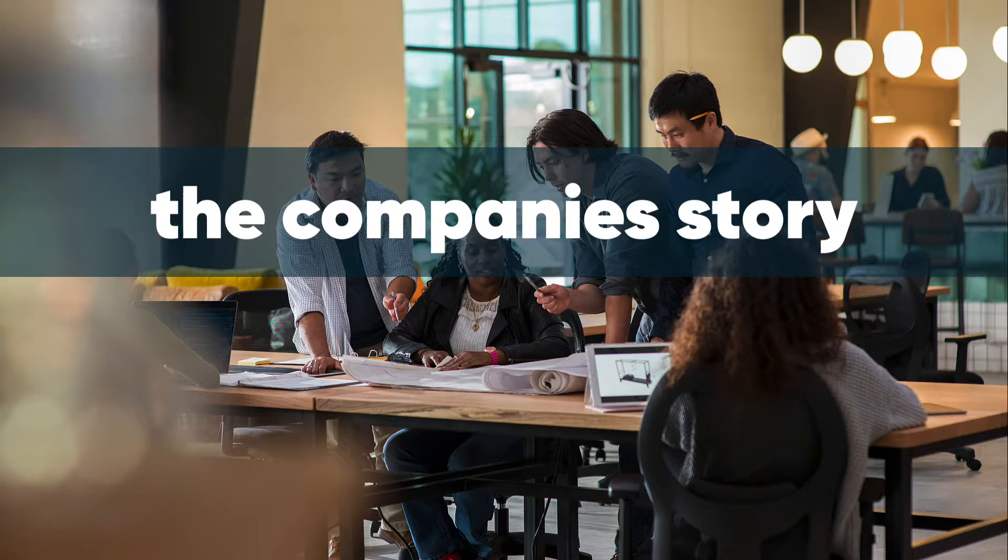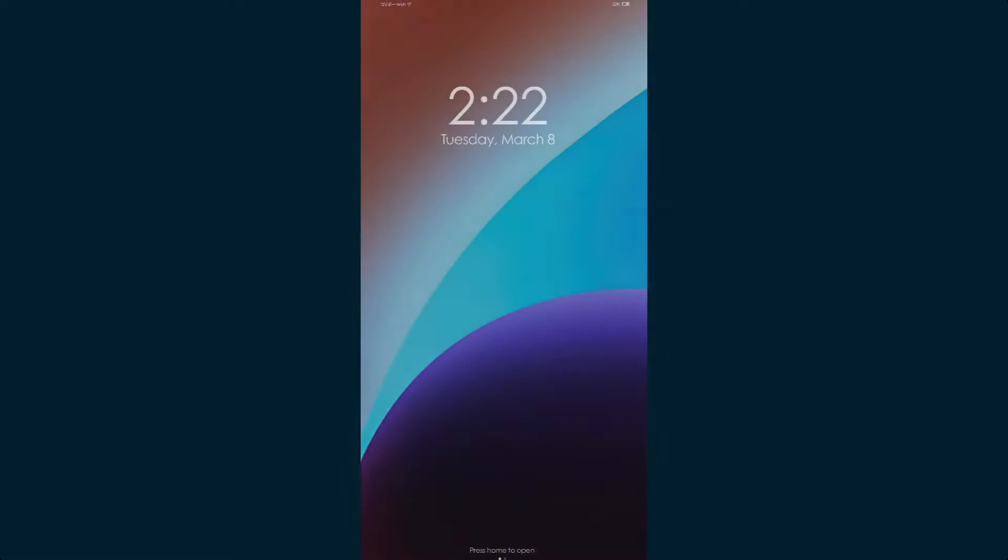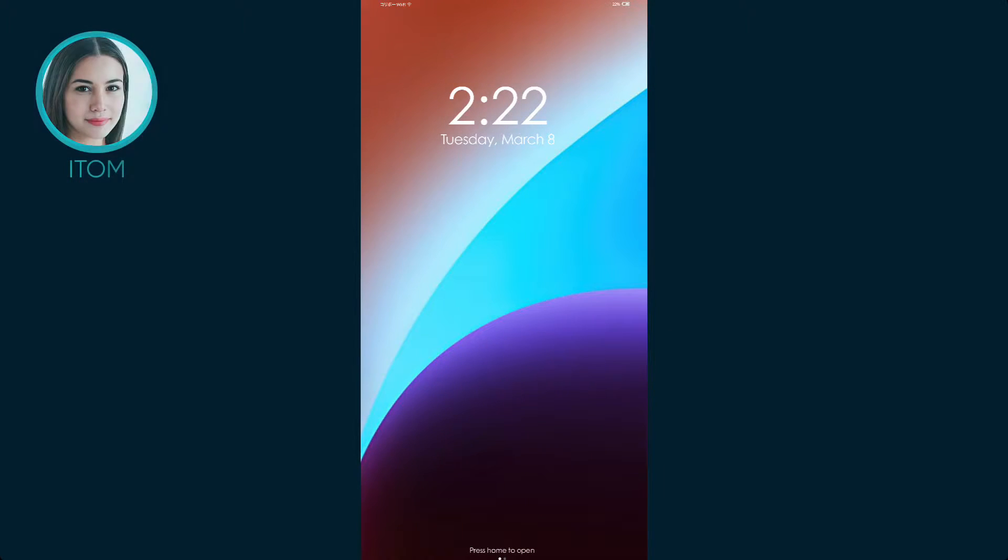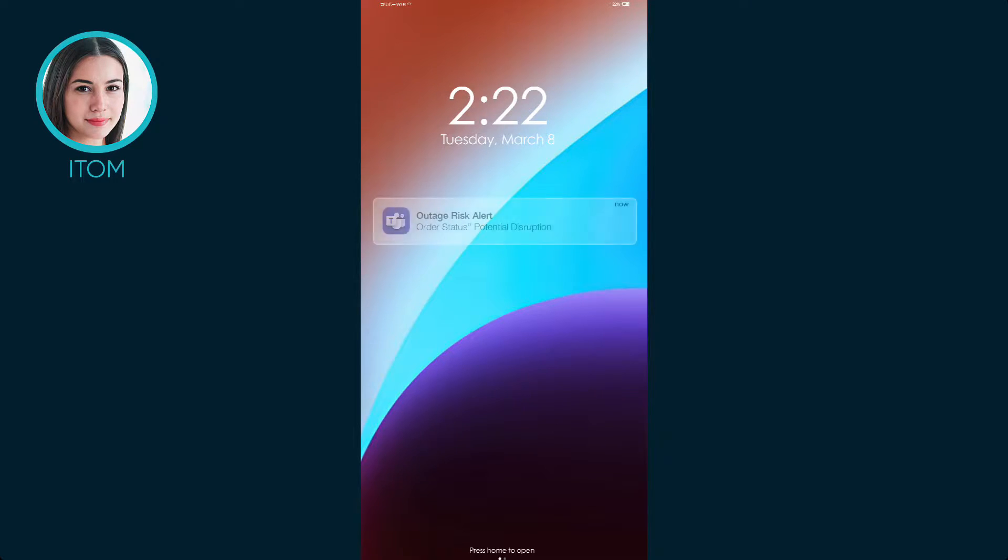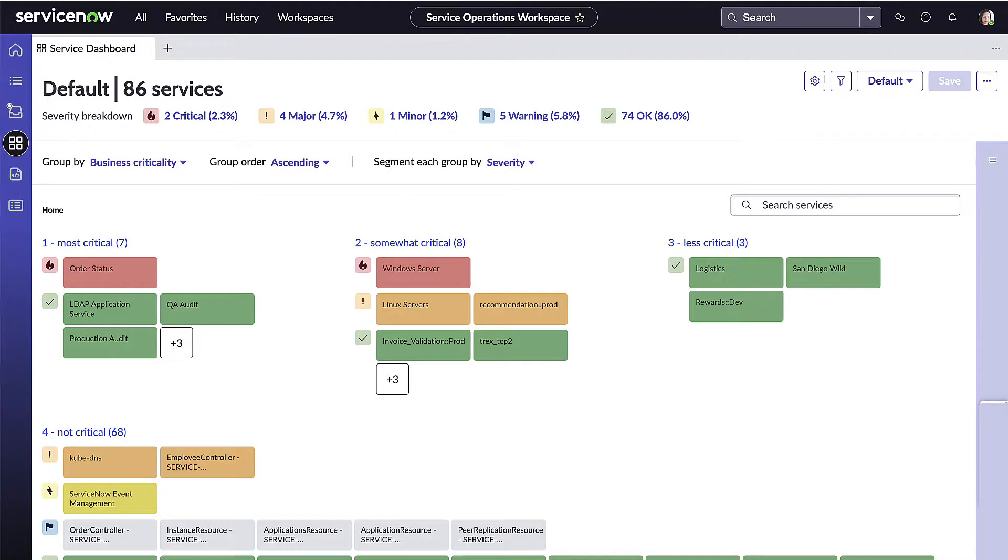Let's look at one example. This is Amelia, our on-call operations team member. We can see she receives a notification on her phone that there's a potential outage and it looks rather serious. Before ServiceNow, these proactive alerts were only a company aspiration.